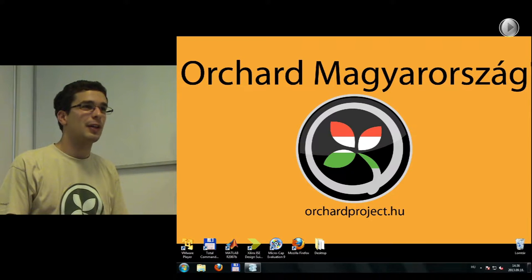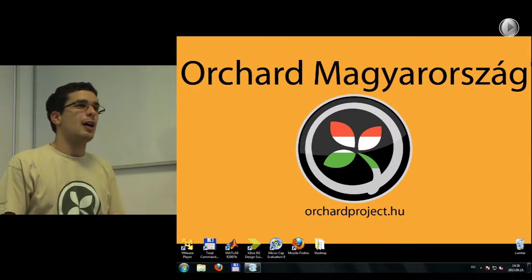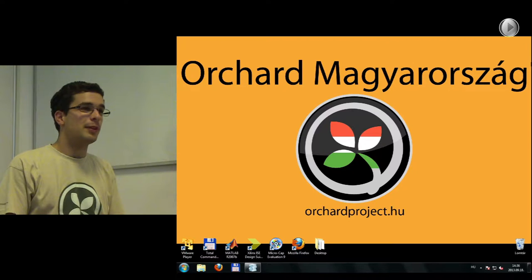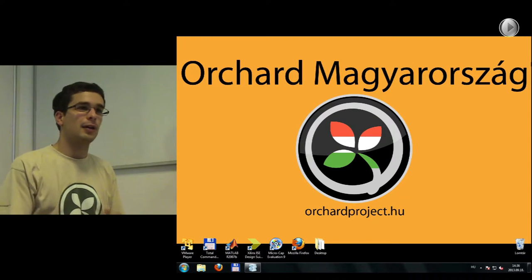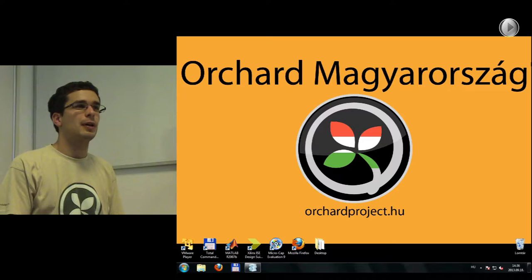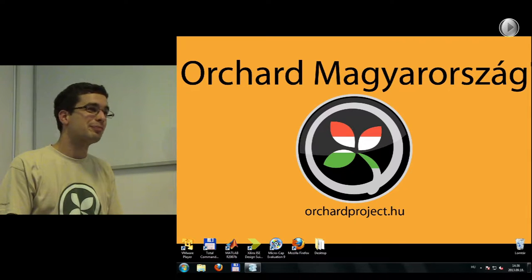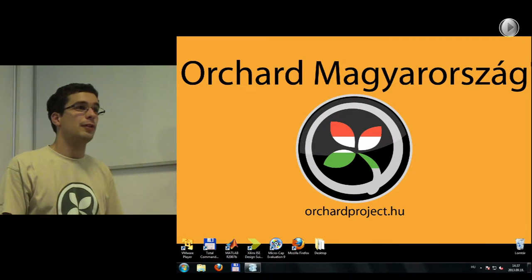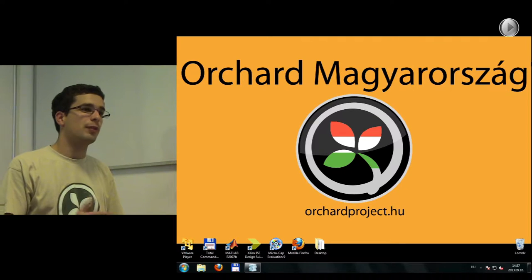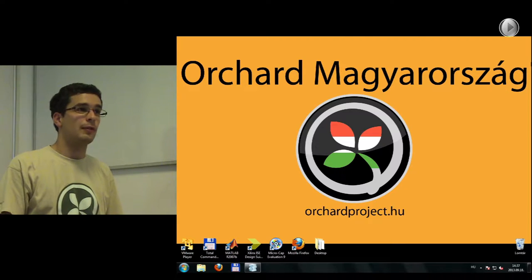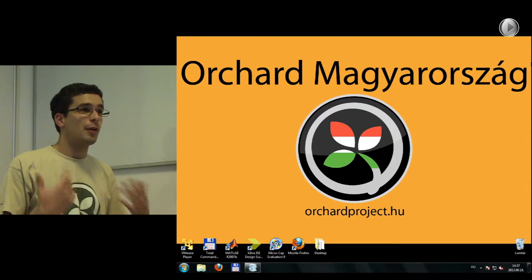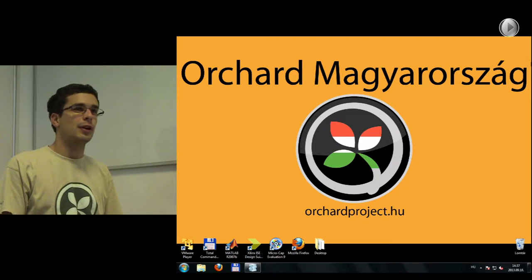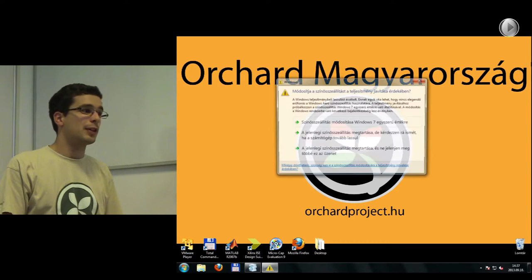Welcome again everybody. I'm Zoltán Dahovocky from Nombik Technologies Limited. My colleague here, Zsolt Benedek-Farkas, is also from the same company. We are currently focusing on web application development with the open source Orchard Content Management Framework, and that will be the topic of this course.